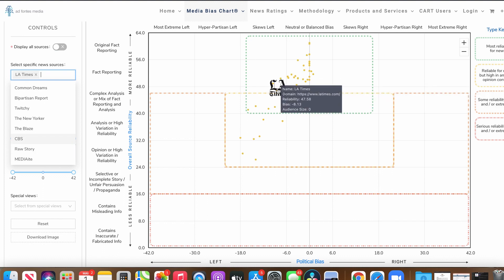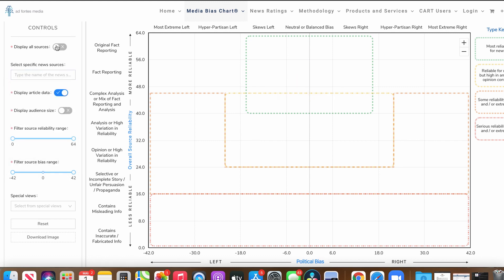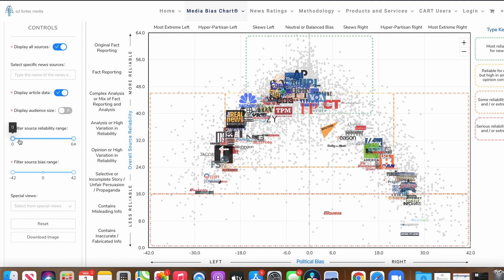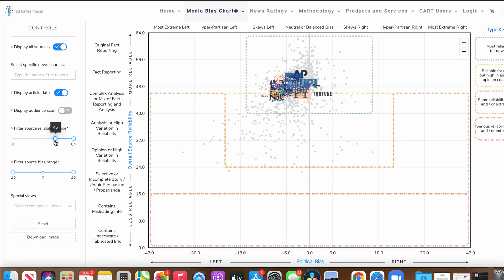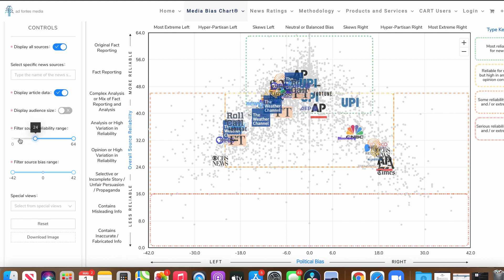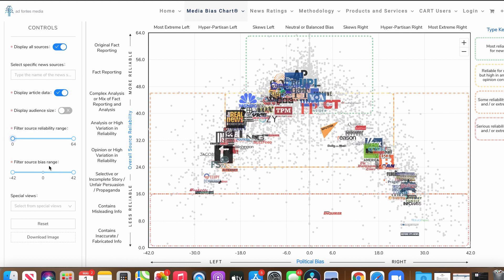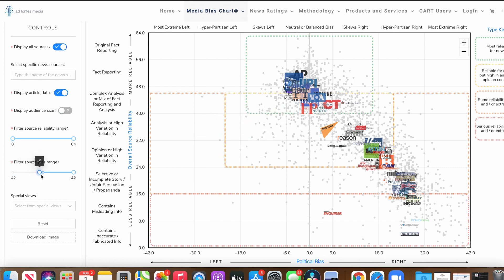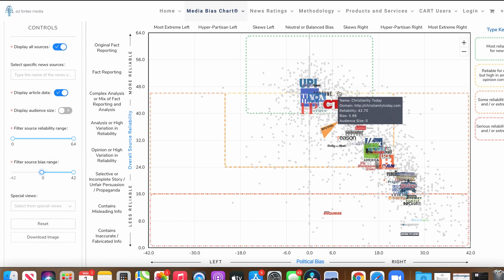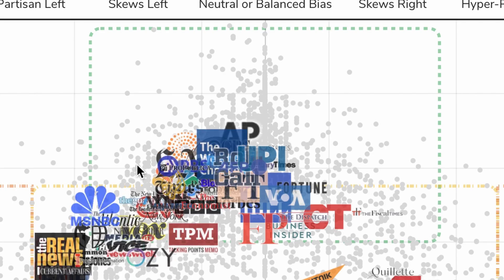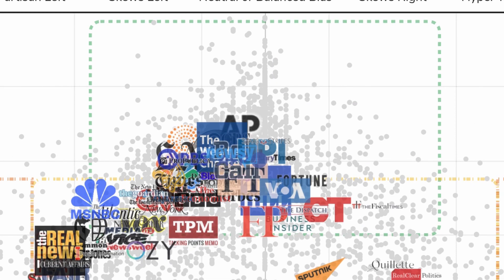You can search for very specific news outlets. For example, the LA Times leans left, but they are more factual and more reliable. And if you want to display all sources and filter news organizations that only have a reliability score of 45 and up, you'll get only the most reliable news organizations. You can also filter sources based on their bias range — say you want only right-leaning news sources. Here are your most reliable right-leaning sources. The green zone at the top means it's the most reliable for news with very little opinion.